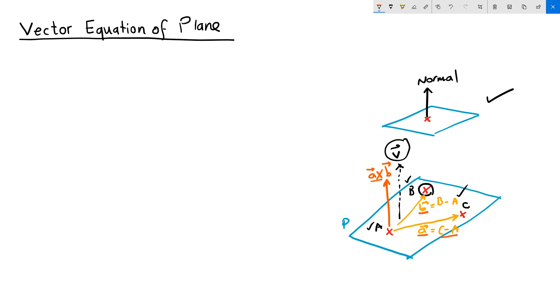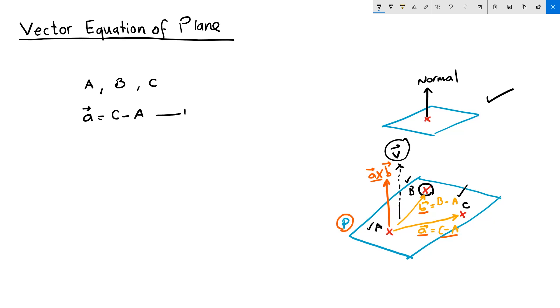So using my vector operations, the subtraction and the cross product, can help us find the ingredients needed to create the plane. Let's write it more formally. Given three points A, B, and C, we can calculate the two vectors: a equals C minus A and vector b which is equal to B minus A.